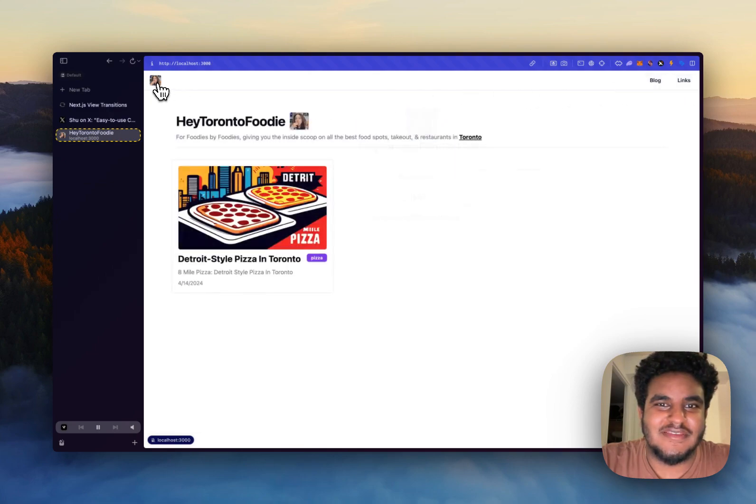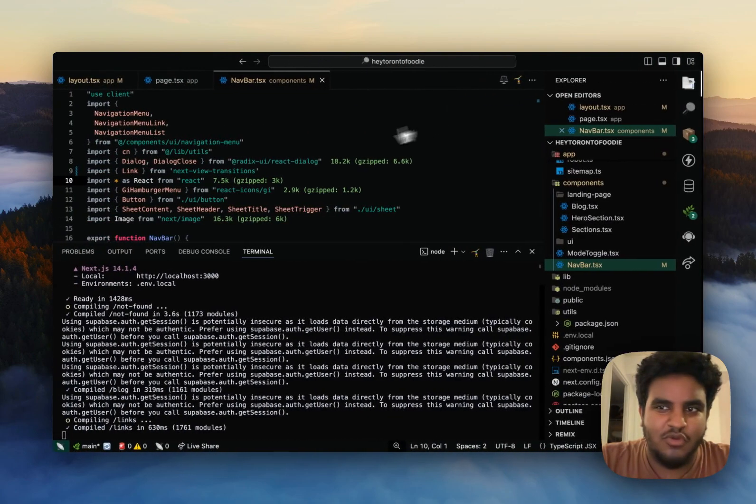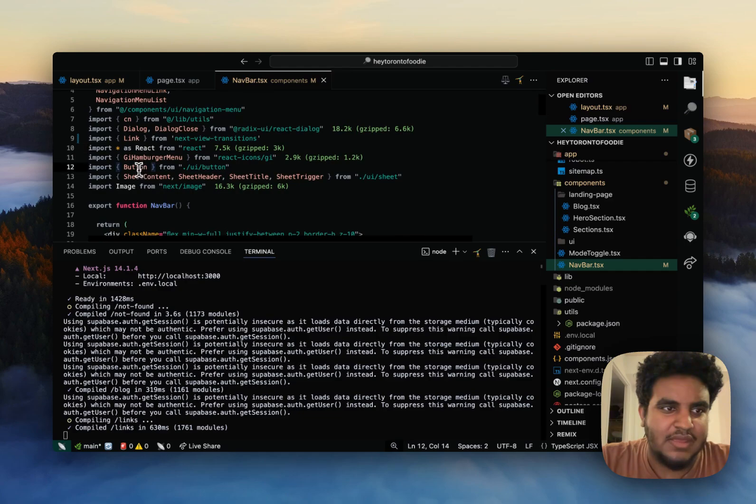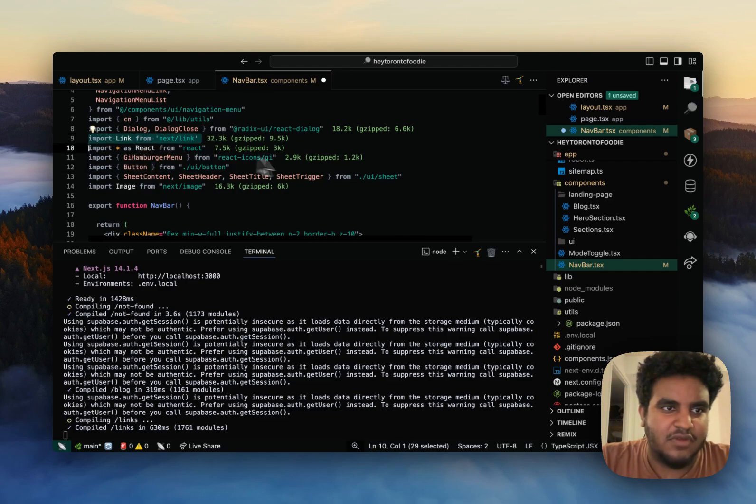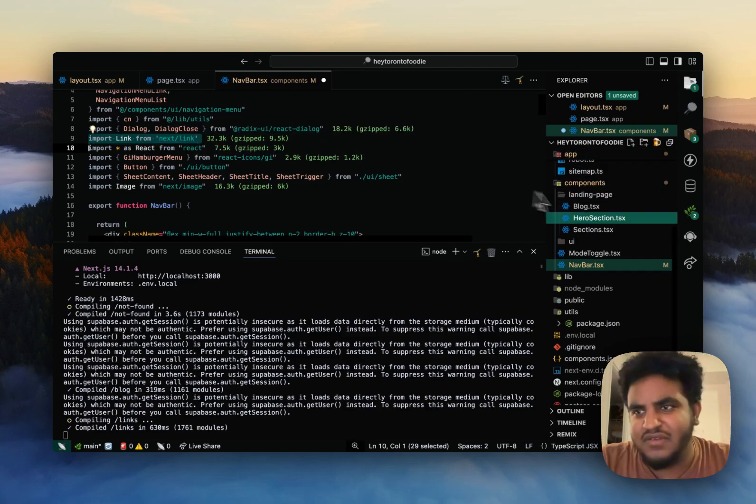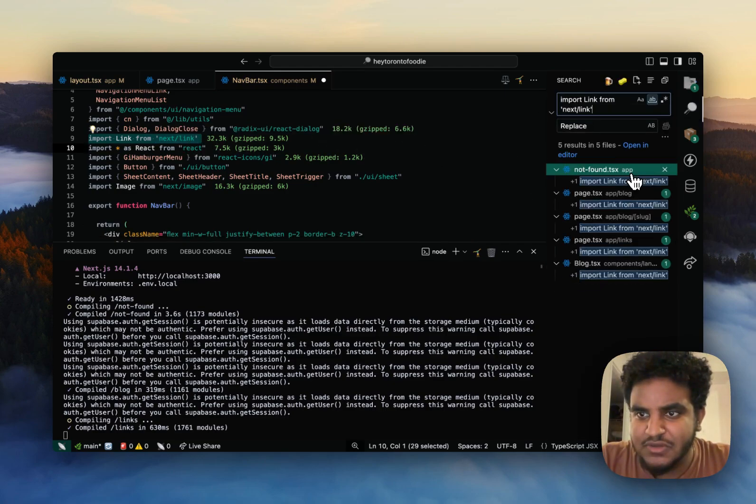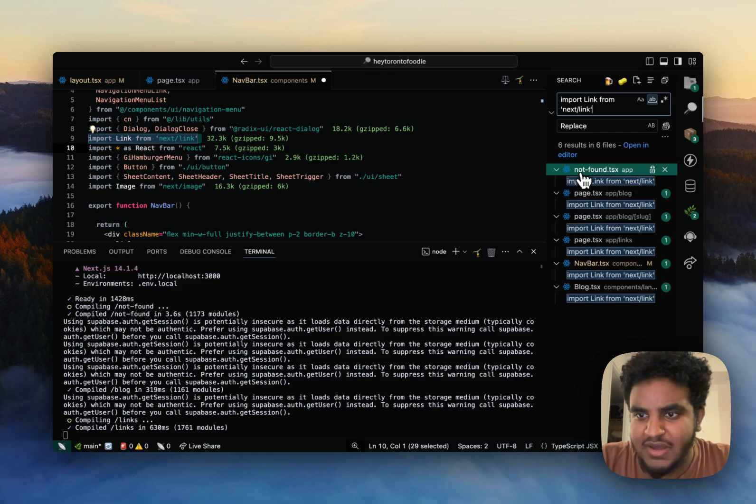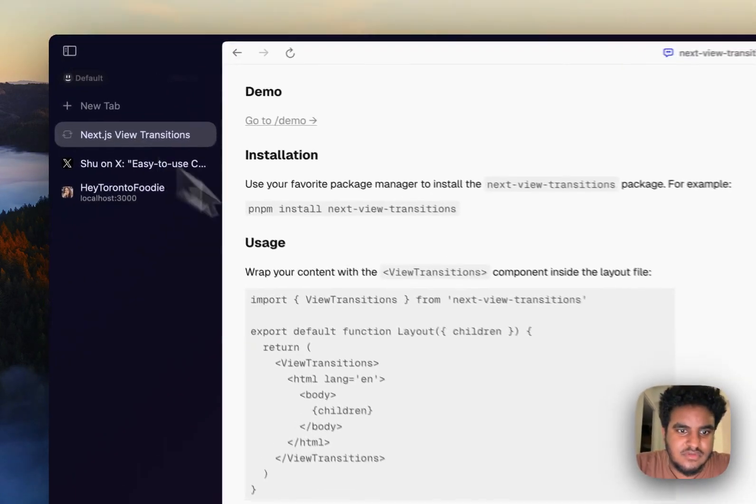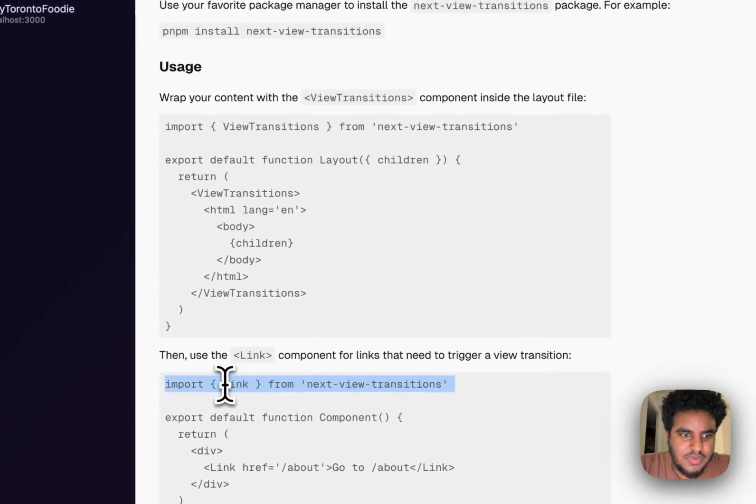Very nice. Very, very nice. So what I'm going to do is I'm going to swap all my link components. I'm going to copy import link from next slash link. Instead of going file by file, I'm going to search where I can find it. I see that I use it in all these files. And all I'm going to do is just swap it with this one.